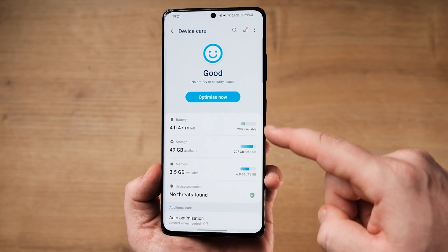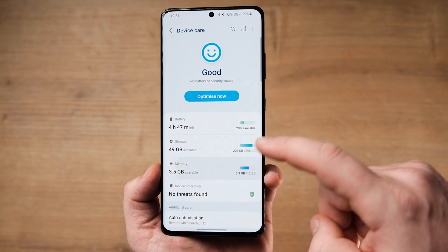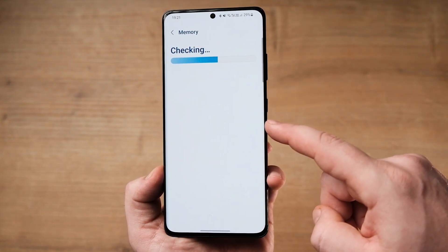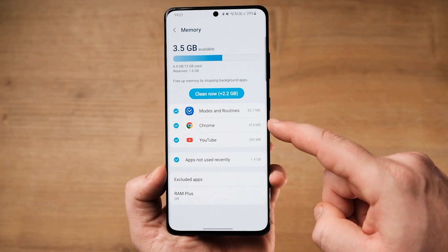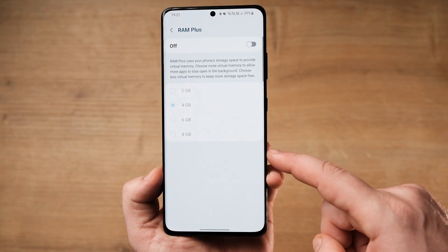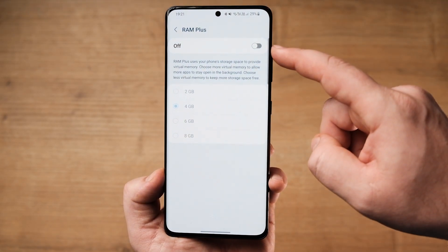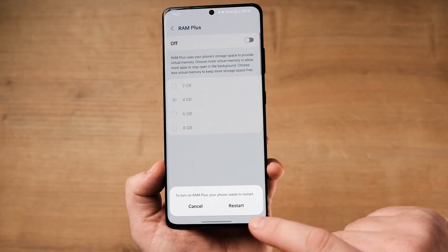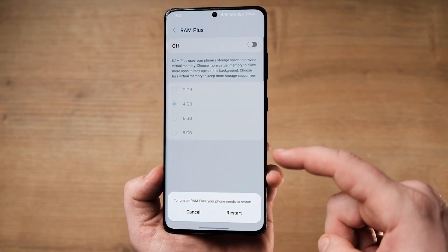To disable RAM Plus, head to the Battery and Device Care menu in Settings, then tap on Memory, and the RAM Plus option will be at the bottom. Head inside, flick the switch off, reboot your phone, and you are good to go.